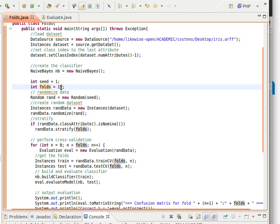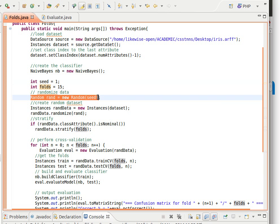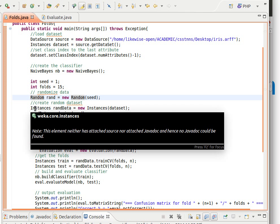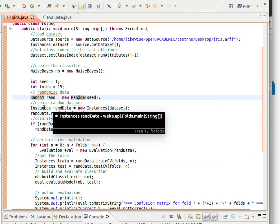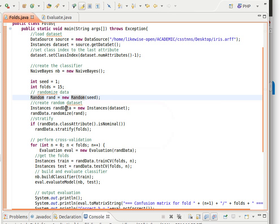And then we need the seed for the randomization and the number of folds - let's say it's 15 or whatever k fold, so maybe 10, 15, whatever you like. And then now this is for randomizing the data. We create the random seed and then what we do now is I just create another object of type instances using the data set and I'm going to call it rand data and then we randomize the data using the random seed.